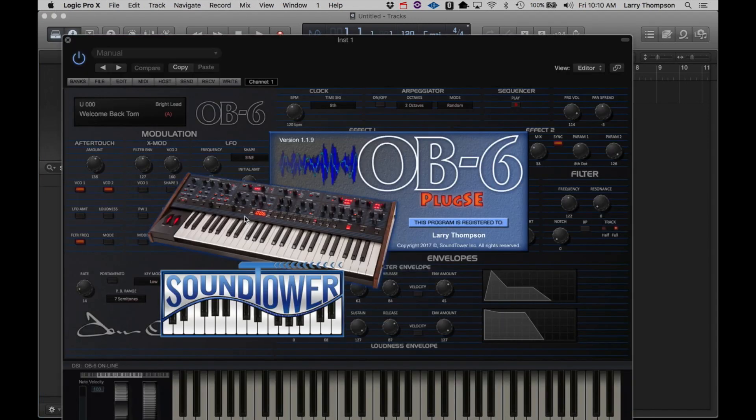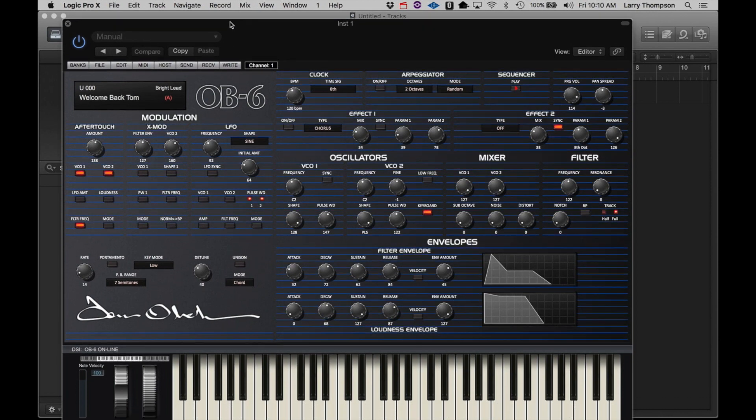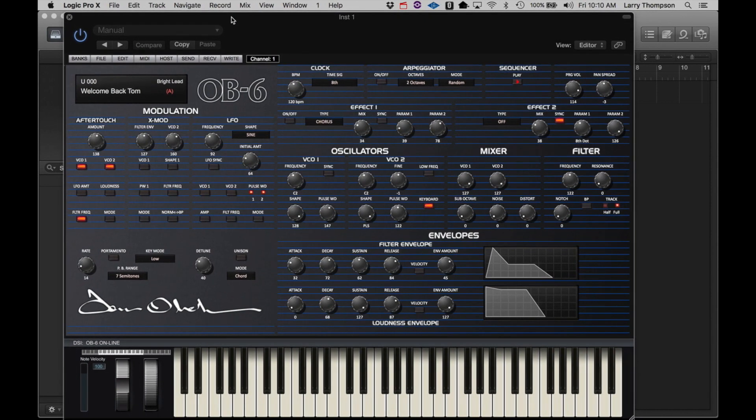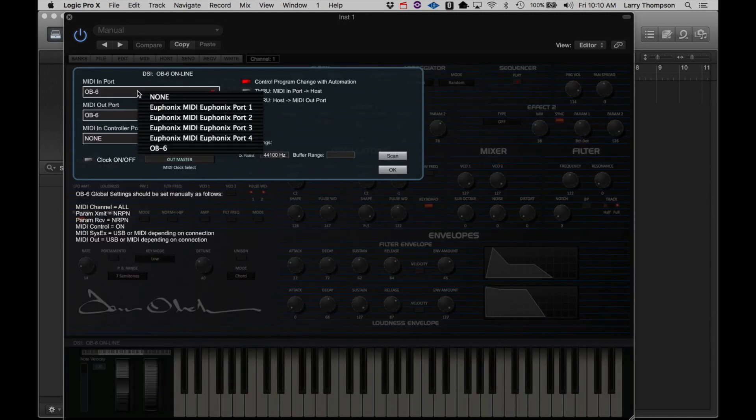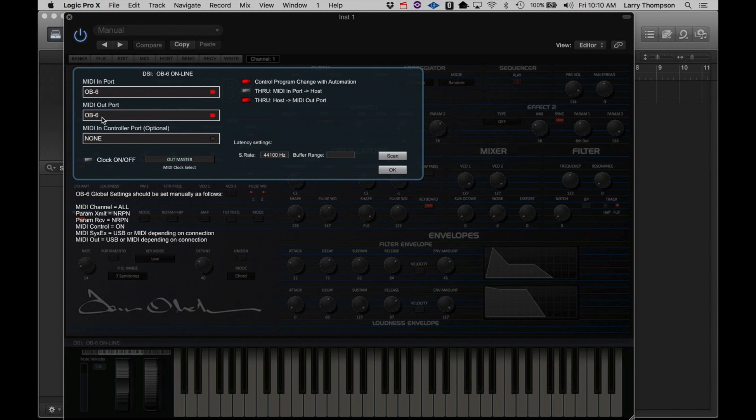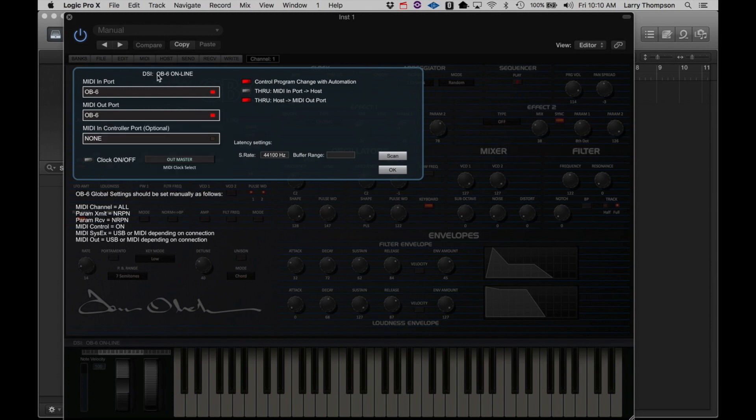Clicking on the Insert button opens the OB6 panel. The first thing we must do is establish and confirm the connection between the OB6 and the editor. Click MIDI. Be sure the OB6 is selected in the MIDI Import and MIDI Outport and then the OB6 should appear online.